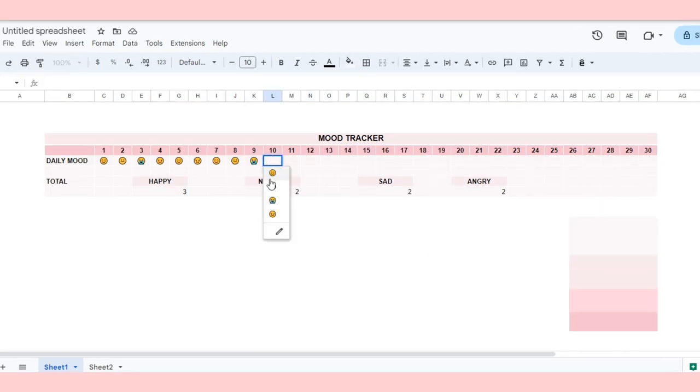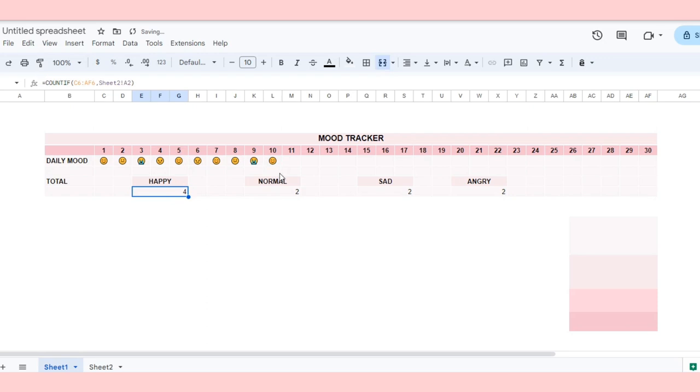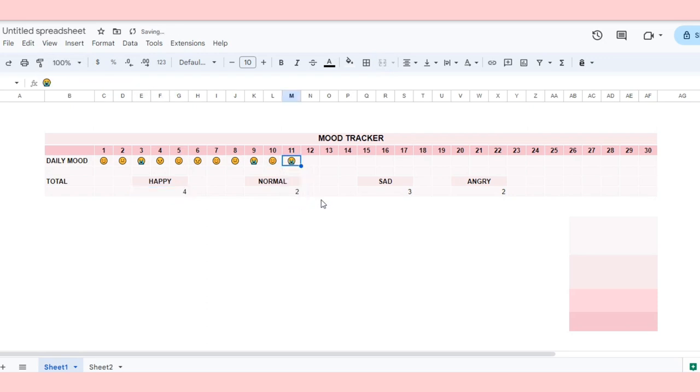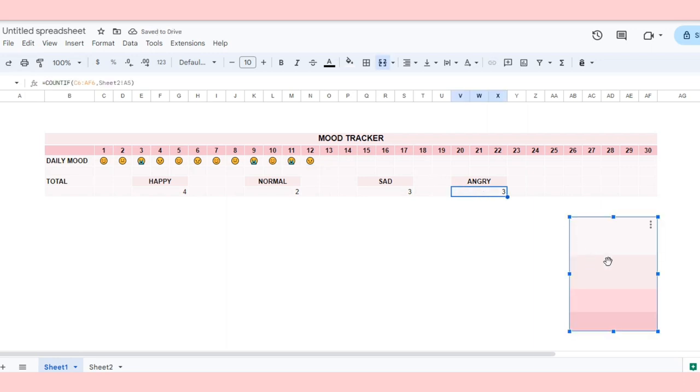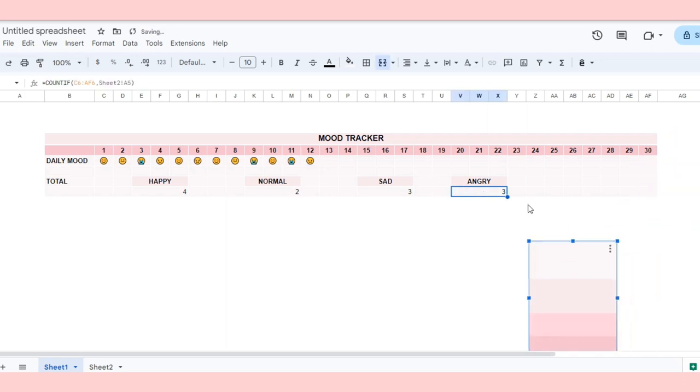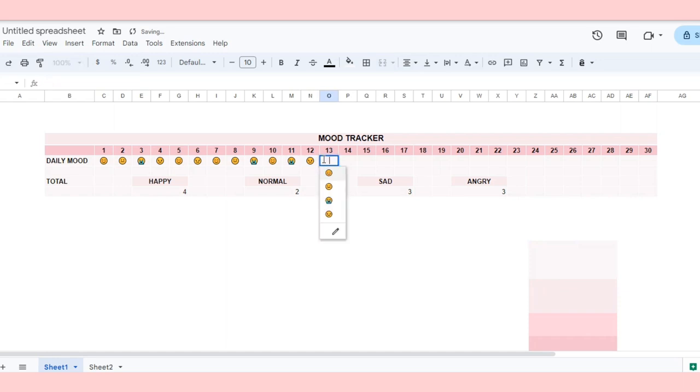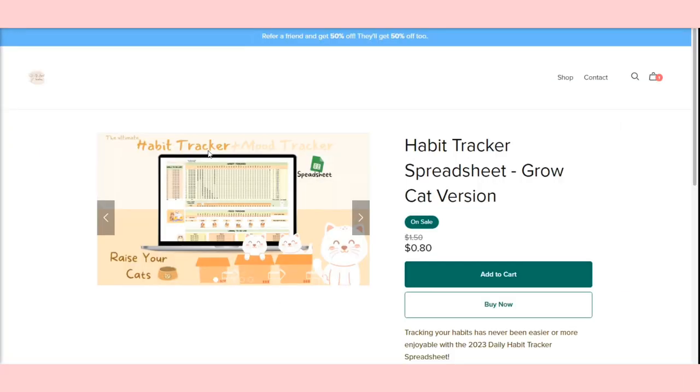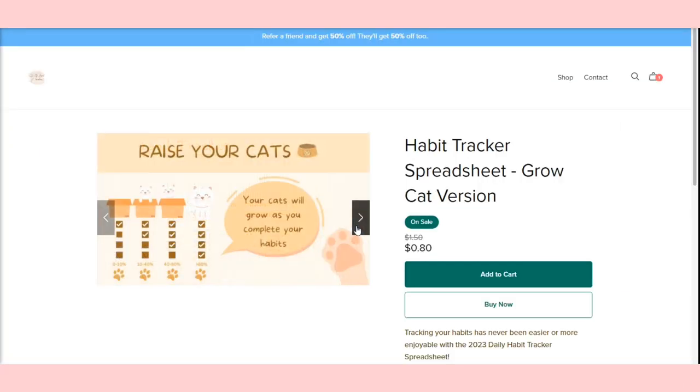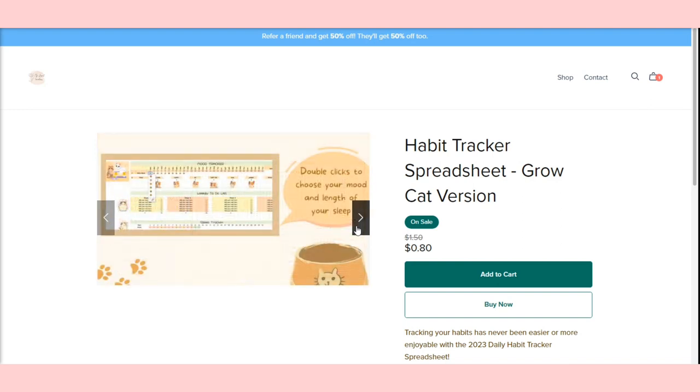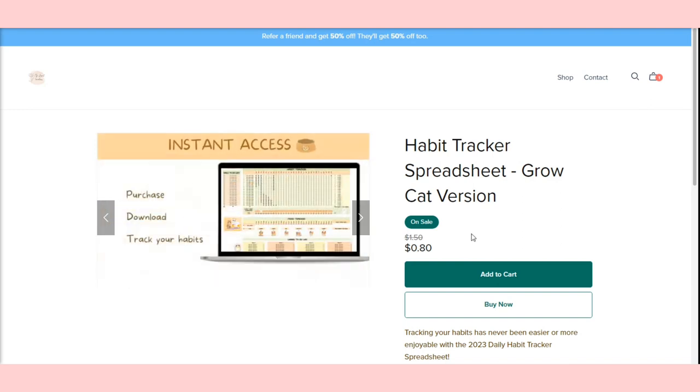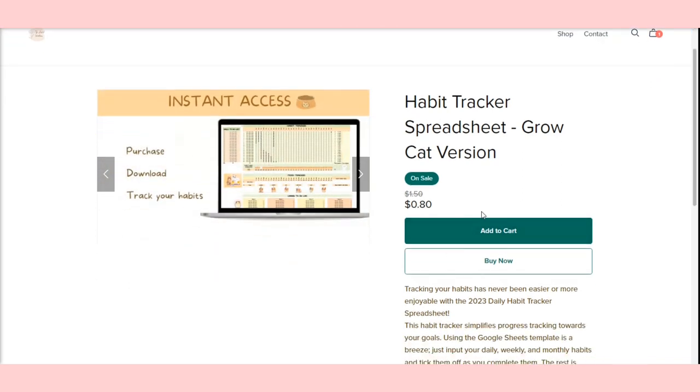Now, it's time to start tracking your mood. It's that easy guys, that's all. Thank you for watching, and if you found this video helpful, please give me a like. Your support means a lot to me. If you'd like to purchase my templates, you can find them in my store, and the link is in the description. Once again, thank you, and have a nice day.